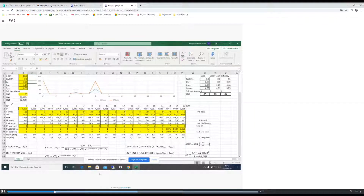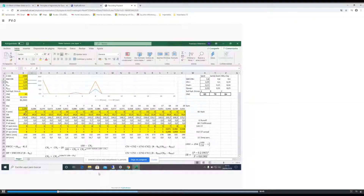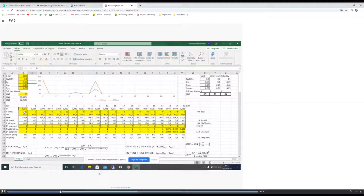I have put here a set of 20 days with values of total rainfall in millimeters per day. I have put rainfall on day 0 at the start of the period, on day 5, on day 8, and on day 15.